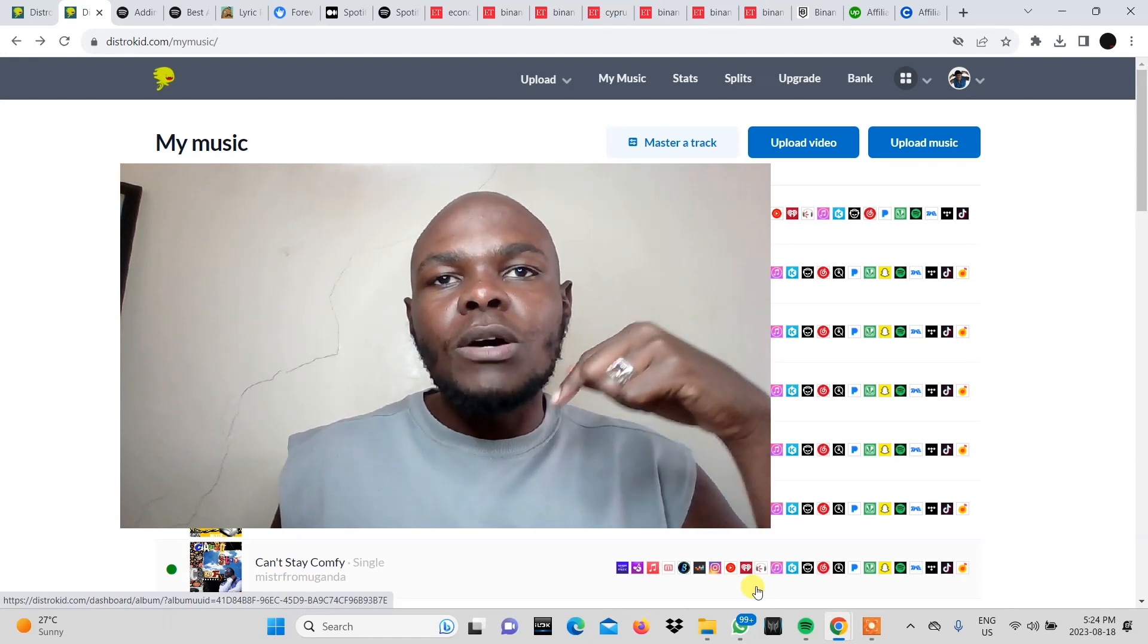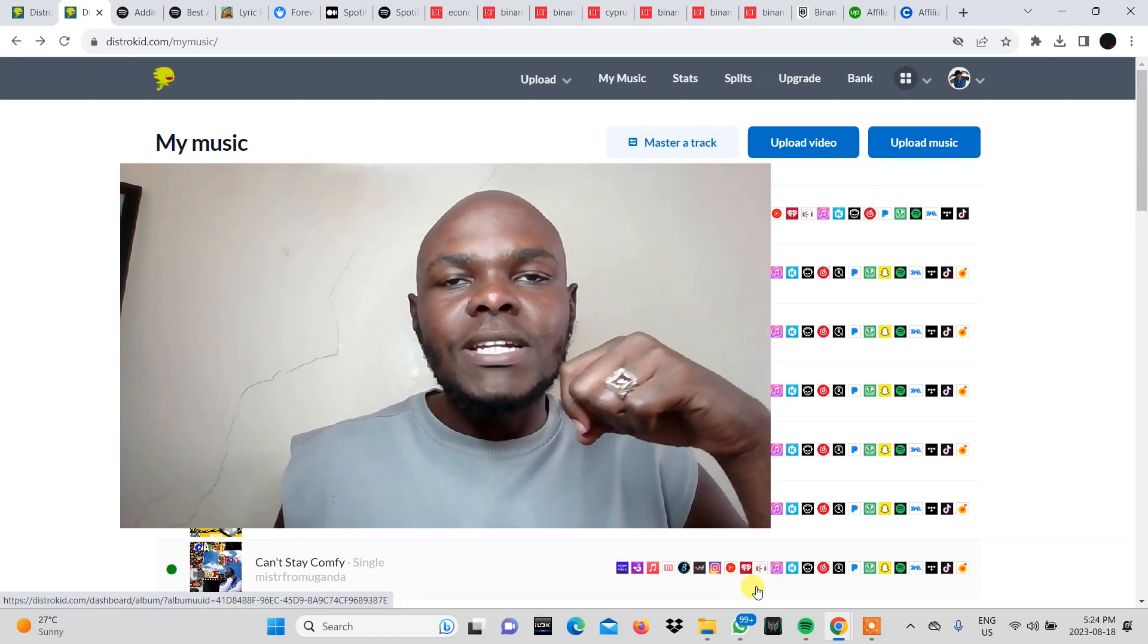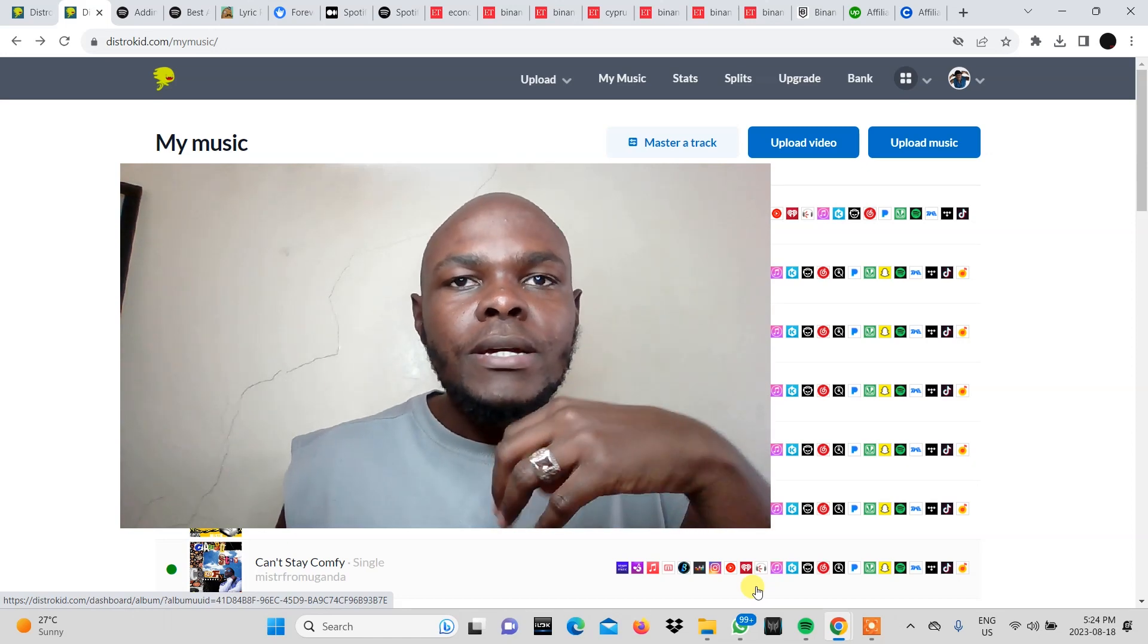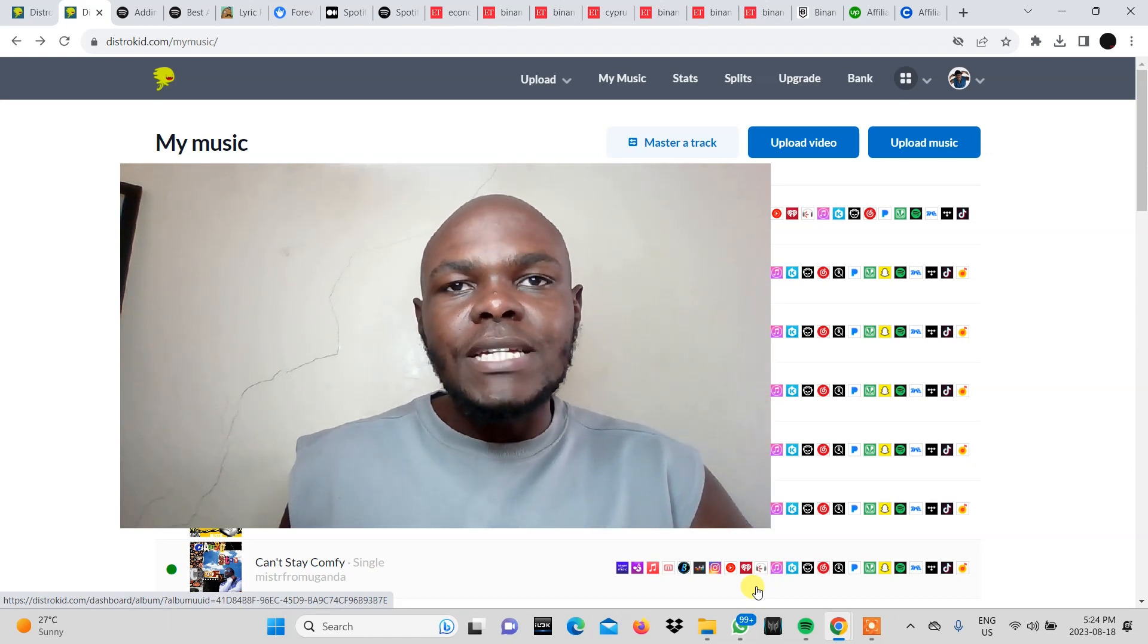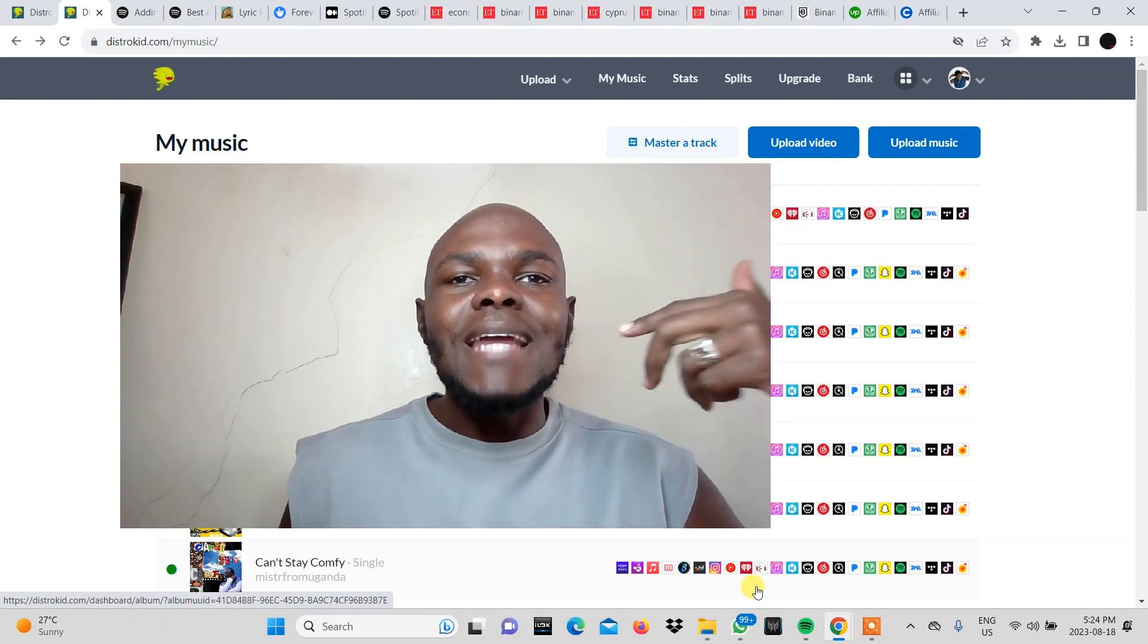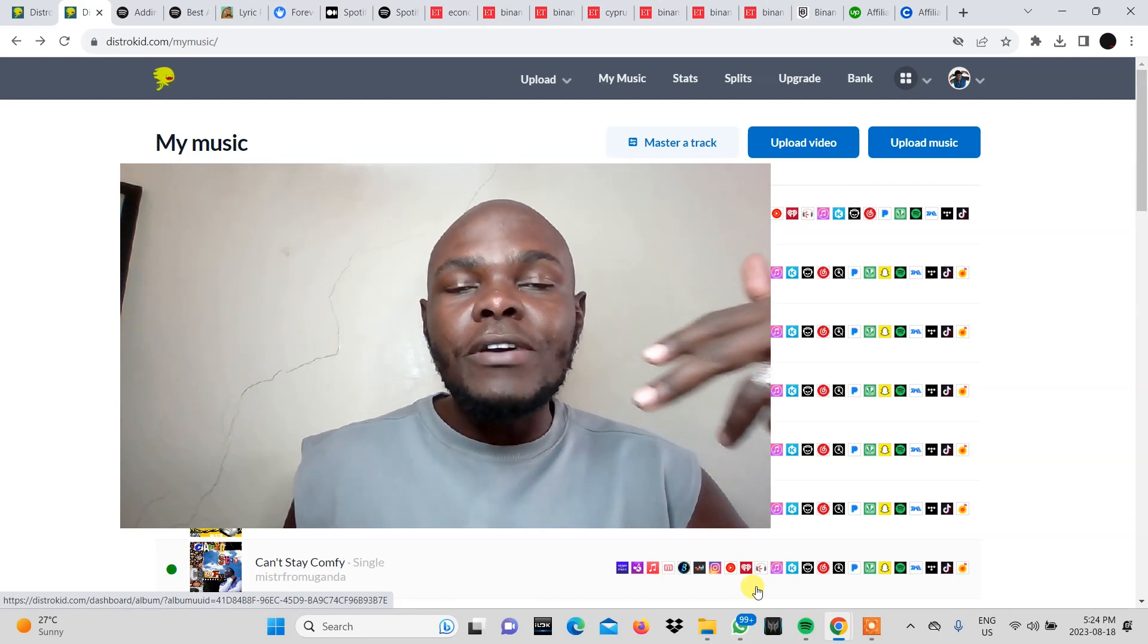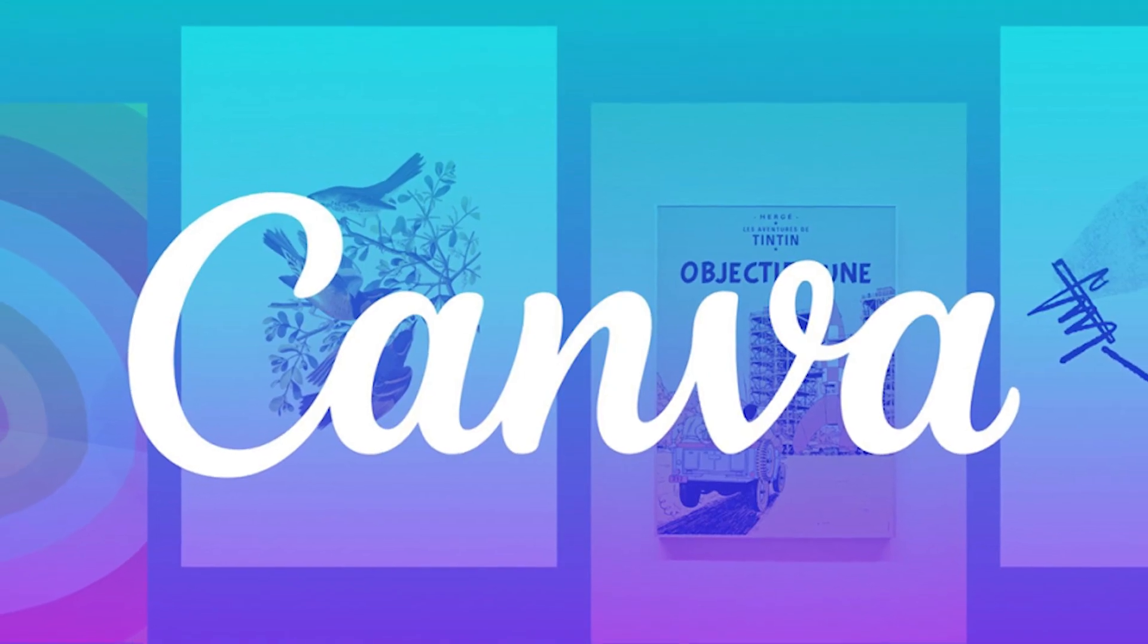In this video we're going to be talking about the Spotify Canvas feature and more specifically the Spotify Canvas generator in DistroKid. Now if you don't know what the Spotify Canvas is, we have a video down below describing what it is and how you can create one very easily using a free graphic design tool on the internet called Canva.